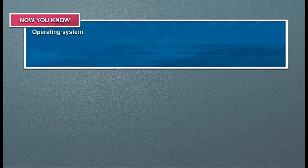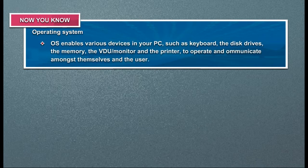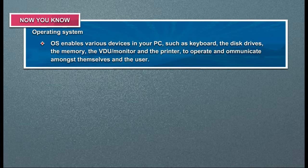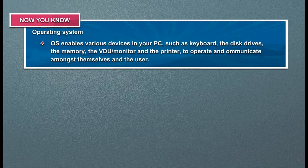Operating system. OS enables various devices in your PC such as keyboard, the disk drives, the memory, the VDU or monitor and printer to operate and communicate amongst themselves and the user.